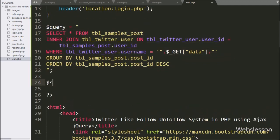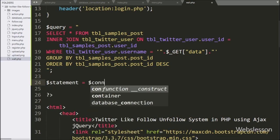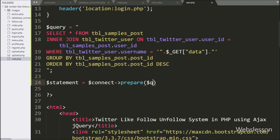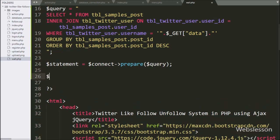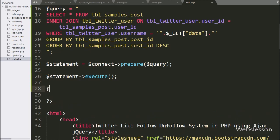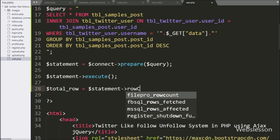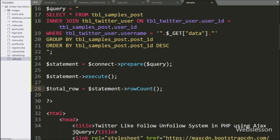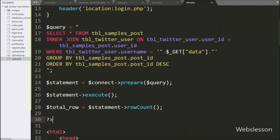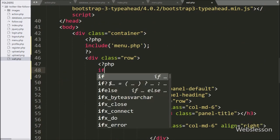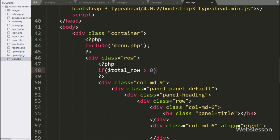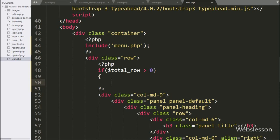Below this query, we write $statement equal to $connect with the prepare statement, passing the $query variable — this will prepare the query for execution. Then we write $statement with the execute method to run the query. After query execution, we write $statement with rowCount method, which returns the number of rows affected. We then write an if statement checking whether $total_row is greater than zero; if true, it will execute the if block.